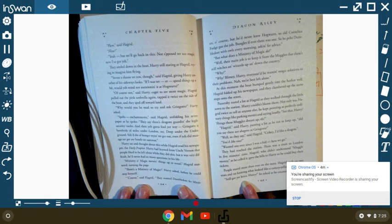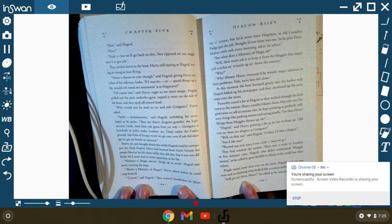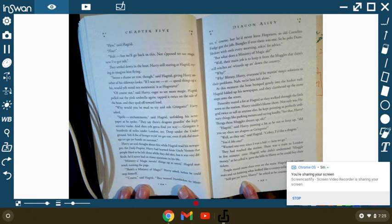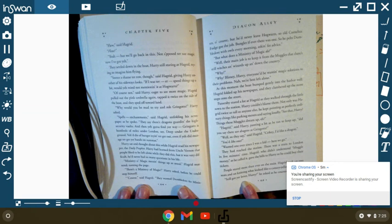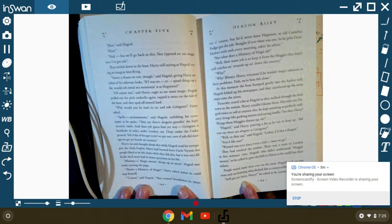They settled down in the boat. Harry, still staring at Hagrid, trying to imagine him flying. Seems a shame to row, though. And Hagrid, giving Harry another look, a sideways look. If I were to speed things up a bit, would you mind not mentioning it at Hogwarts? Of course not, said Harry, eager to see more magic. Hagrid pulled out the pink umbrella again, tapped it twice on the side of the boat. And they sped off towards the land.